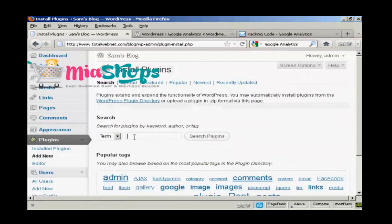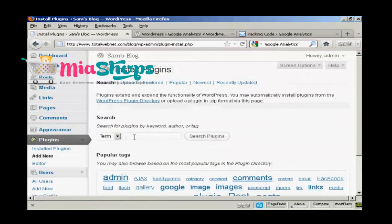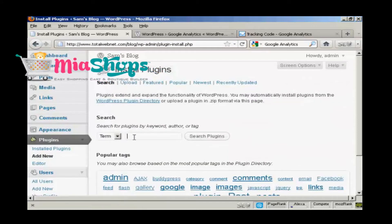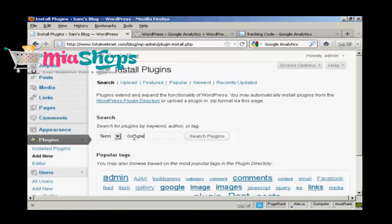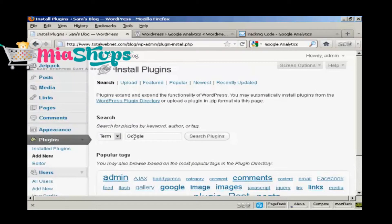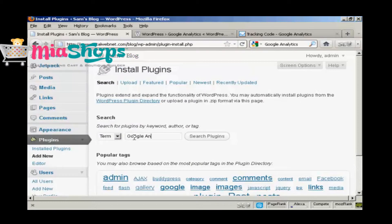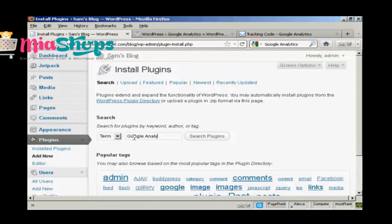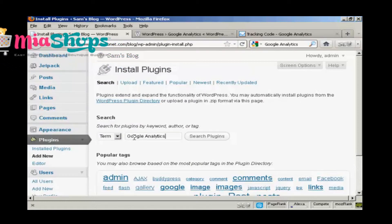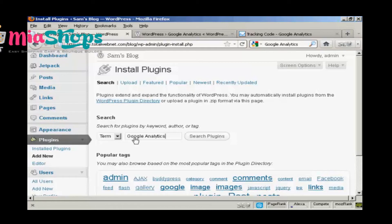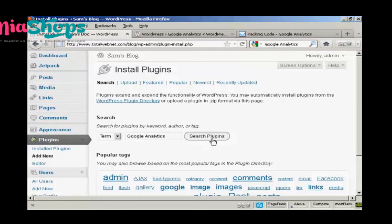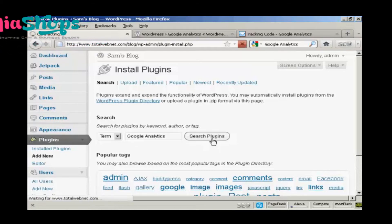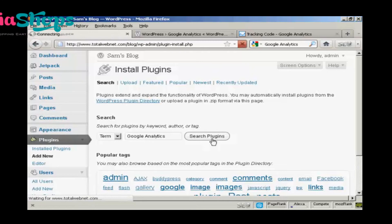And then do a search for it. Google Analytics and do a search for plugins.